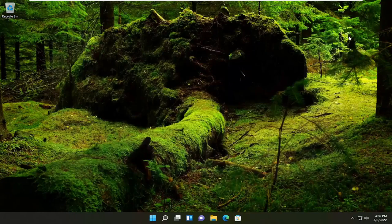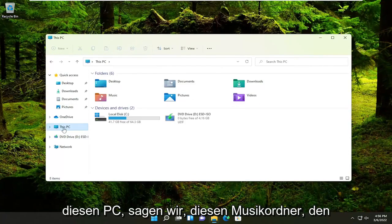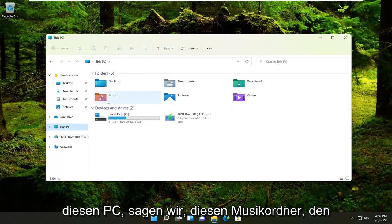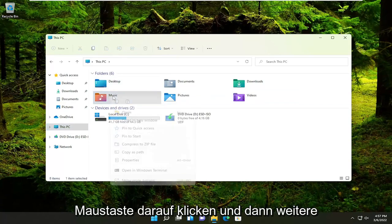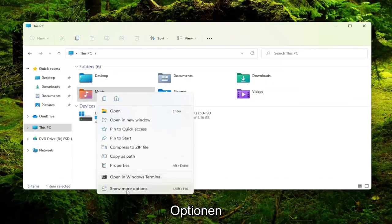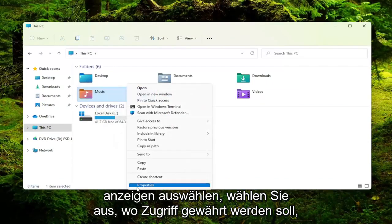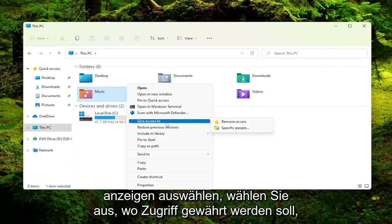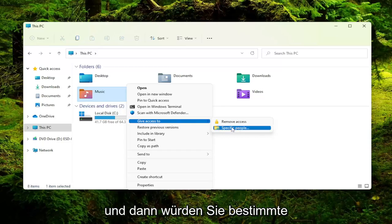And now you would just open up the file directory of whatever you wanted to share with another computer. So let's just open up This PC. Let's say this music folder we wanted to share here. You would right-click on it and then select Show More Options. Select where it says Give Access To. And then you would select Specific People.